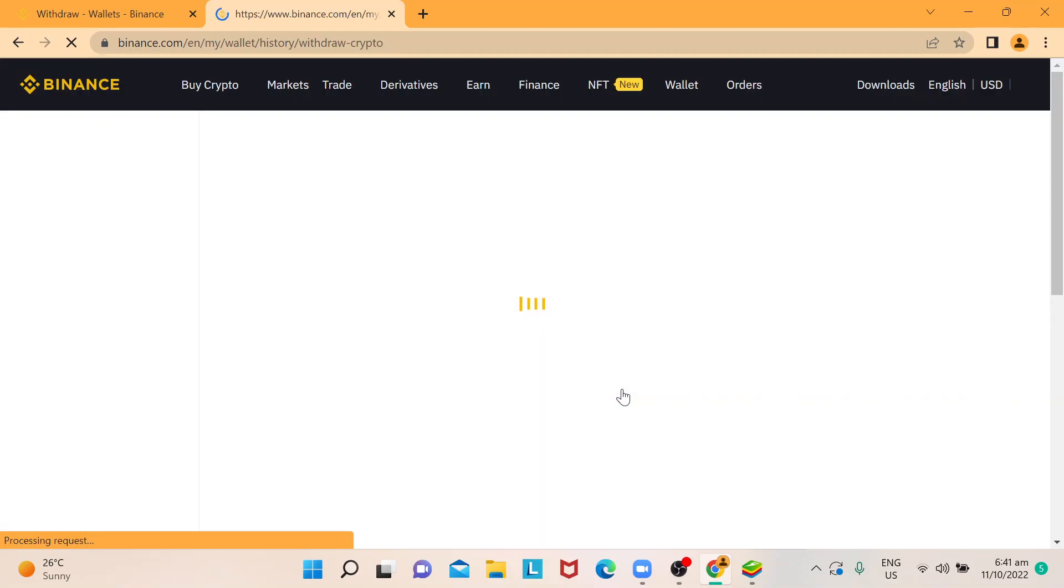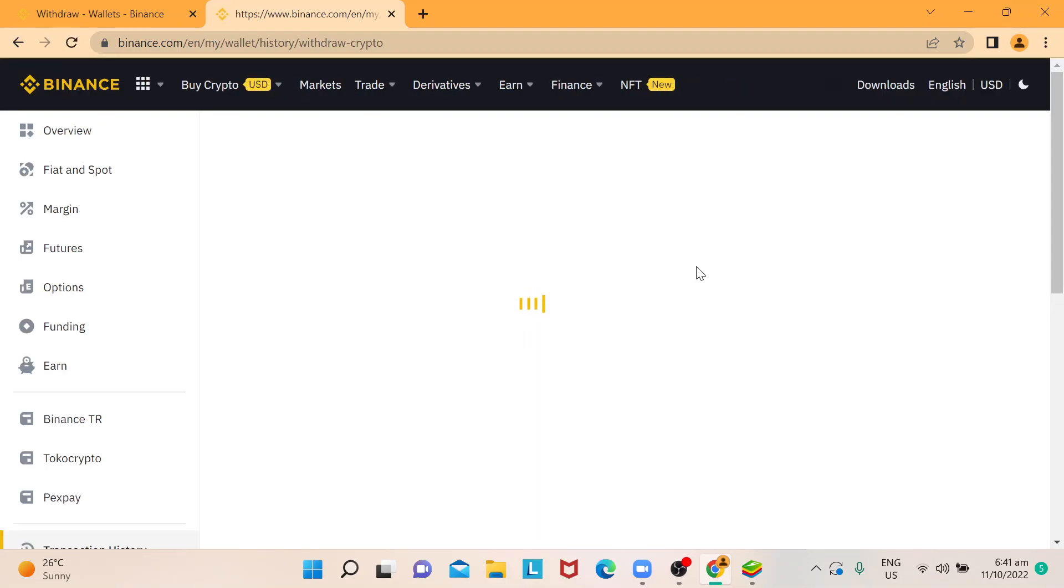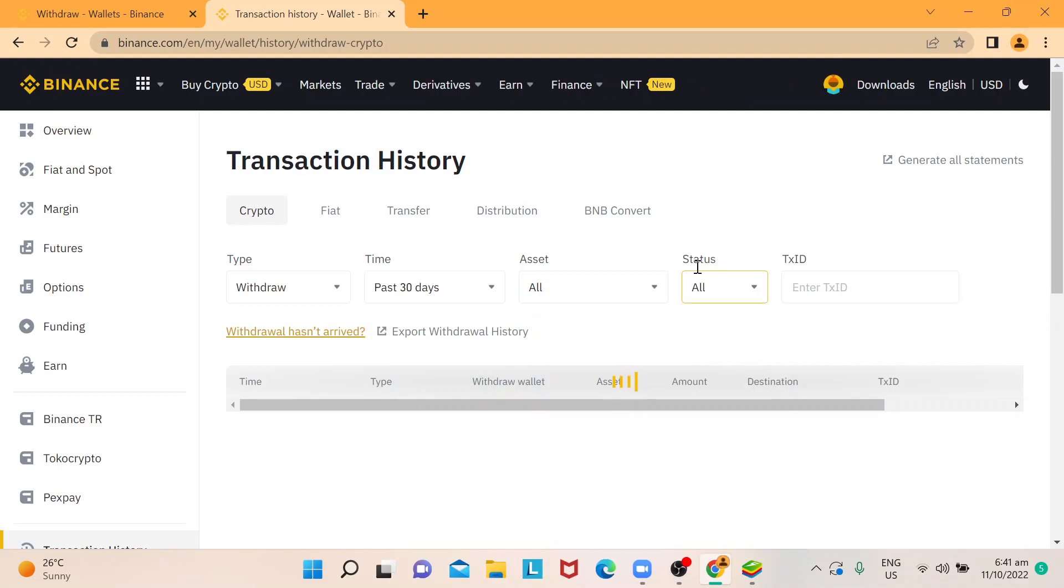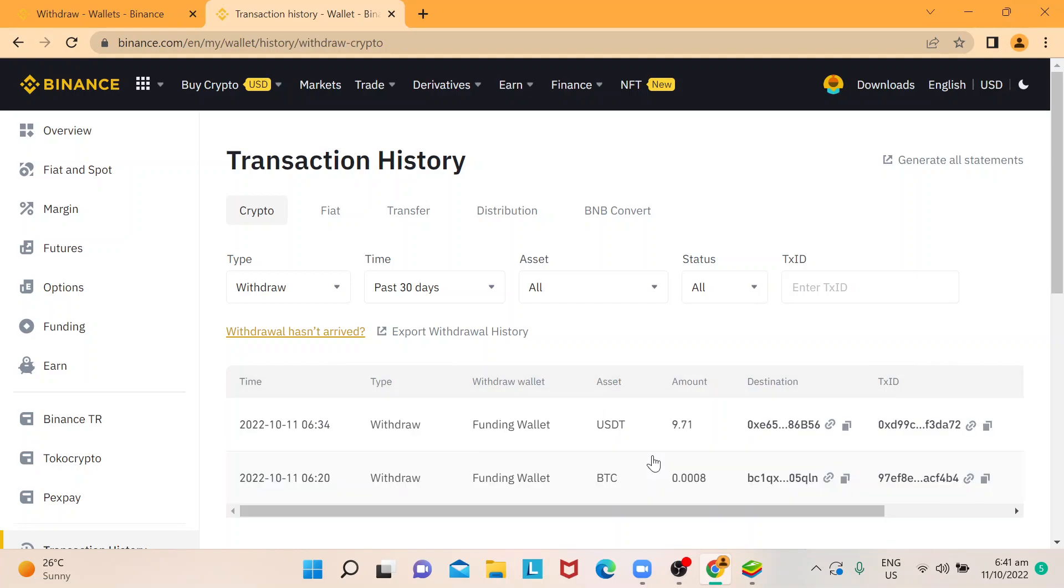it will lead you to this page and it will give you further details on the transaction history that was initiated when you withdraw. In my case, I did a withdrawal for Bitcoin and I also did a